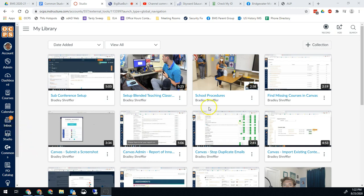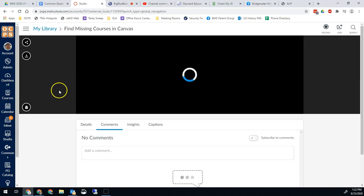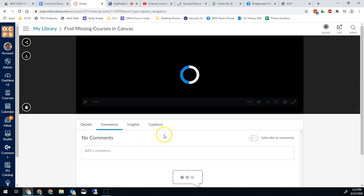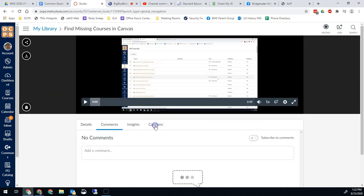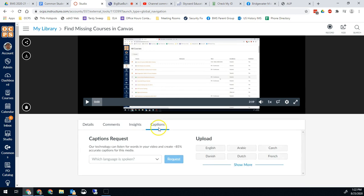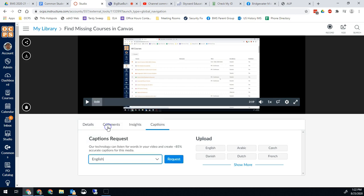All you have to do is go into one of your videos in Studio once it's uploaded, click on captions right here, tell it what language was spoken, so in most cases English, and then just hit request.